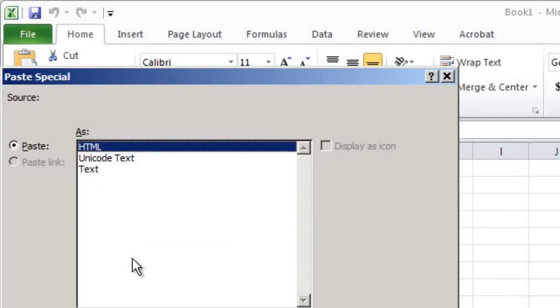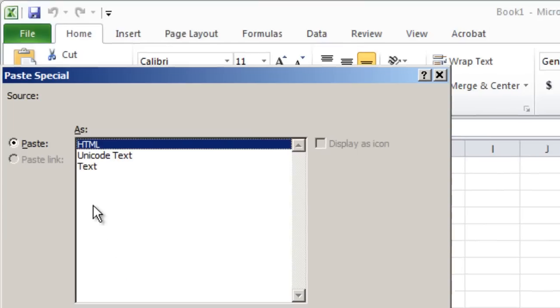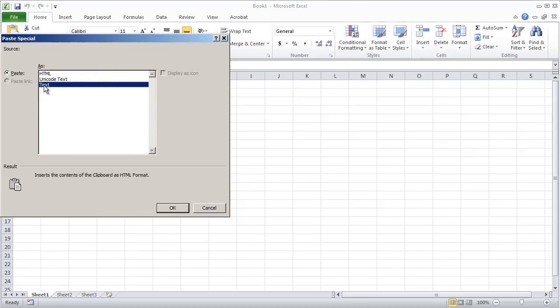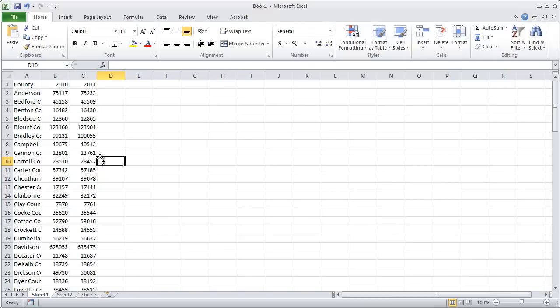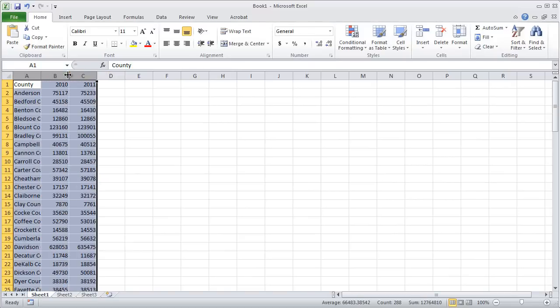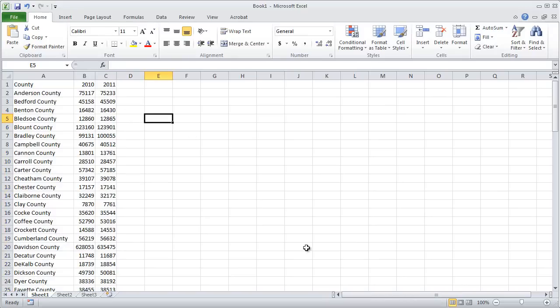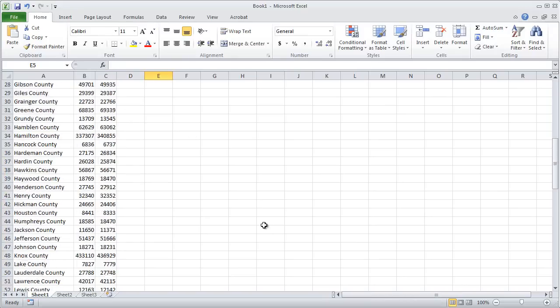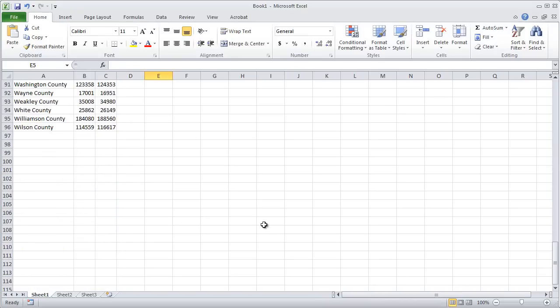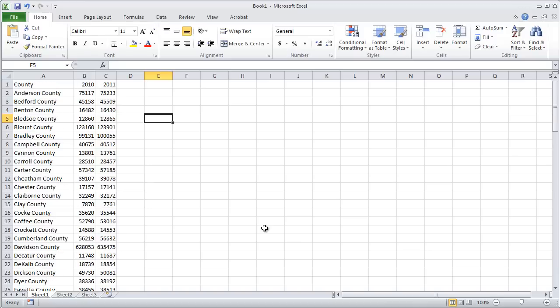Switch back to Excel, right-click, and choose Paste Special. You have a couple of options, and it's best to try them to see which works. In this case, choosing Text and clicking OK works beautifully — the three columns of data are copied straight out of the table. The next step is to save this as an Excel file and begin your analysis.